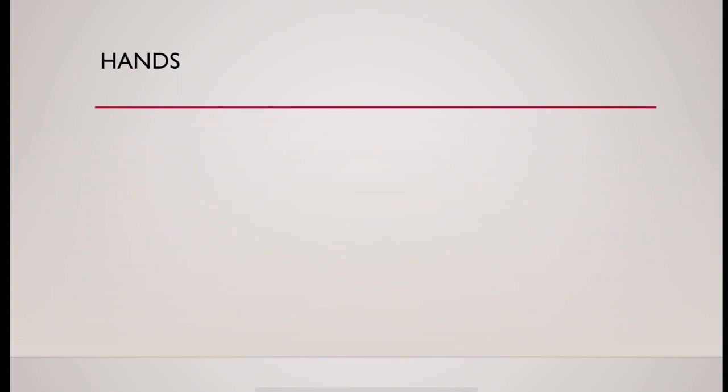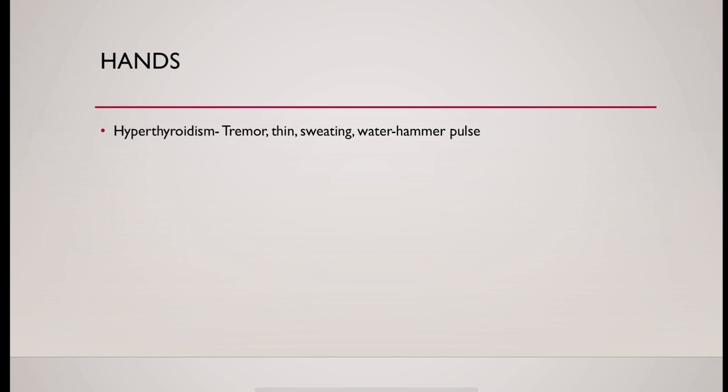Then examination of hand. In hyperthyroidism, there could be tremor, skin could be thin, very sweating, and you need to know whether water hammer pulse is present or not.